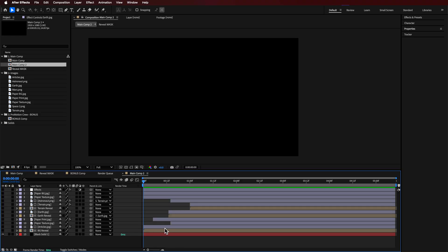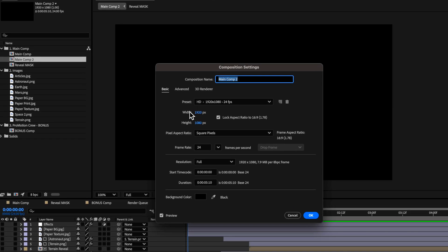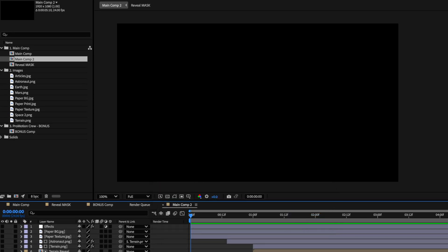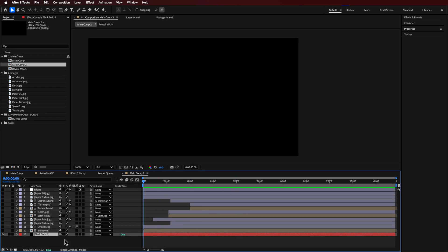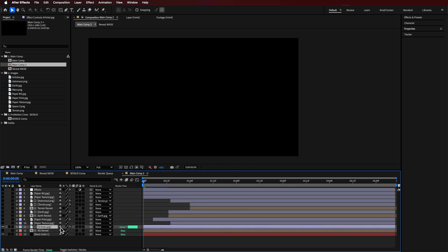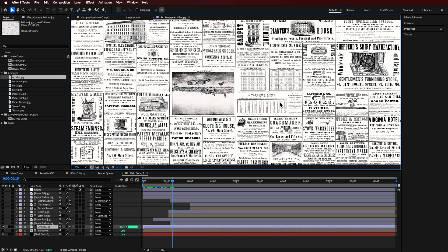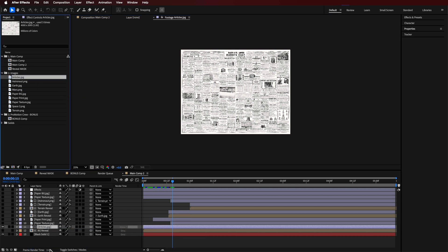I've just created a new composition here. These are my composition settings if you wanna follow along. Basically all I did was create a black background to start with. The next thing I added was this image of newspaper articles — it's just an interesting sort of background. I just dragged that onto my timeline.